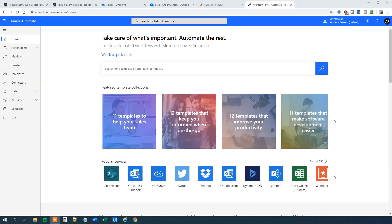My name is Anders Jensen. Let's learn some Microsoft Power Automate. Today we will see how we can use regular expressions in Power Automate. We will introduce the plugin called Plumsail, which is a really cool plugin, but we will get back to that.